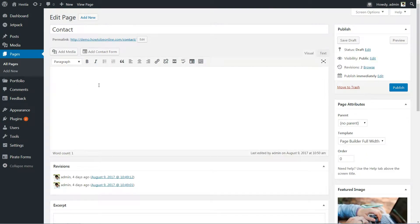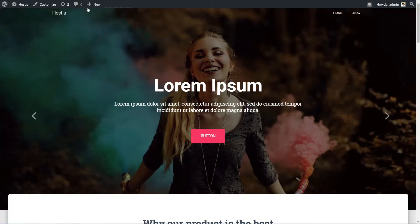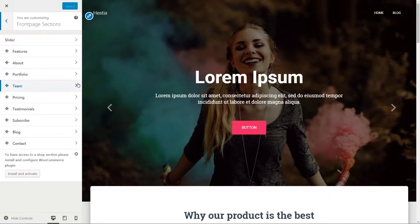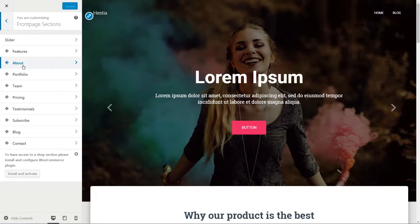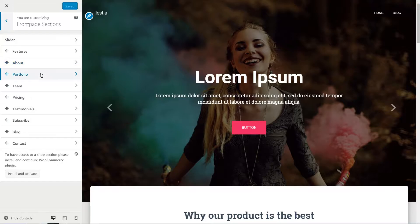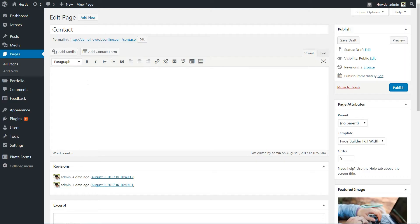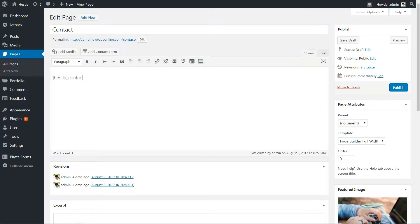Edit the contact page or create it if there is no contact page for now. Then find the shortcode for the contact section in your customizer by hovering over with your mouse cursor. You can also find this list in the documentation page for Hestia Pro. Then type that shortcode exactly how you see it in the text editor field of your contact page then hit the blue button to save or publish the changes.